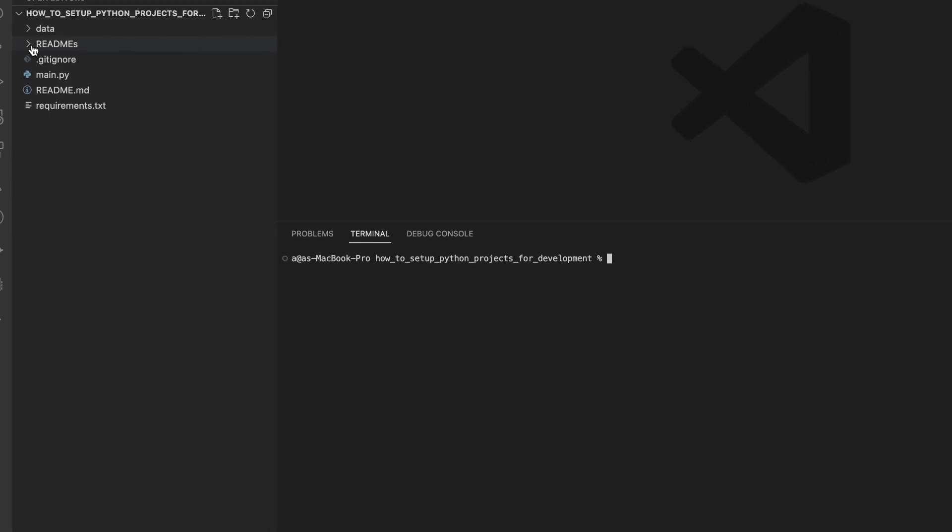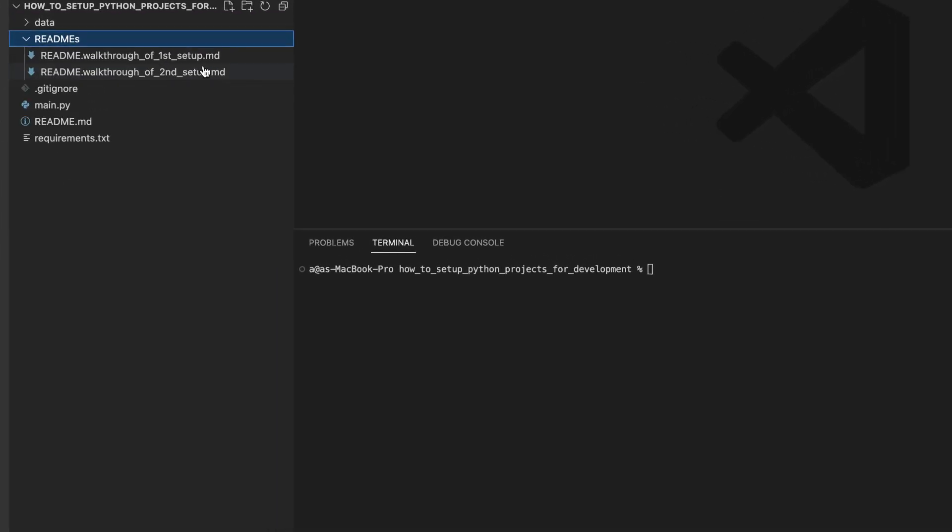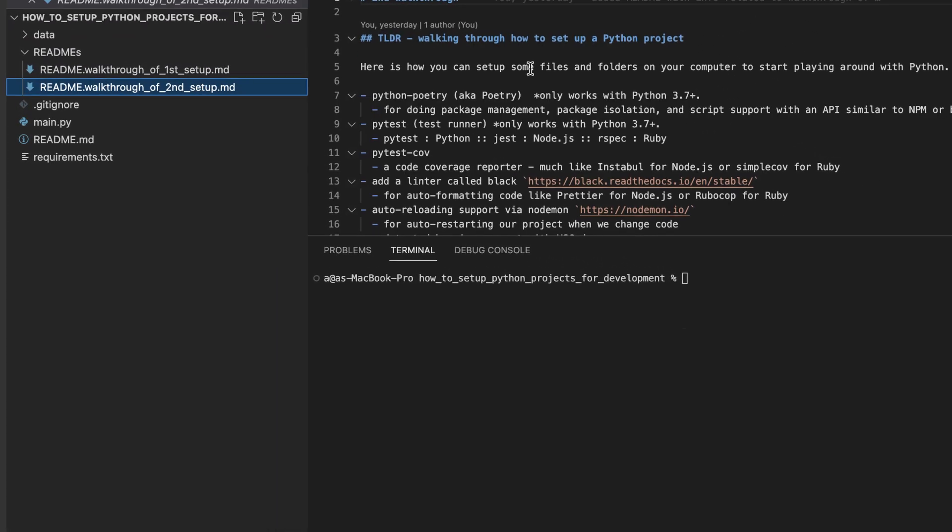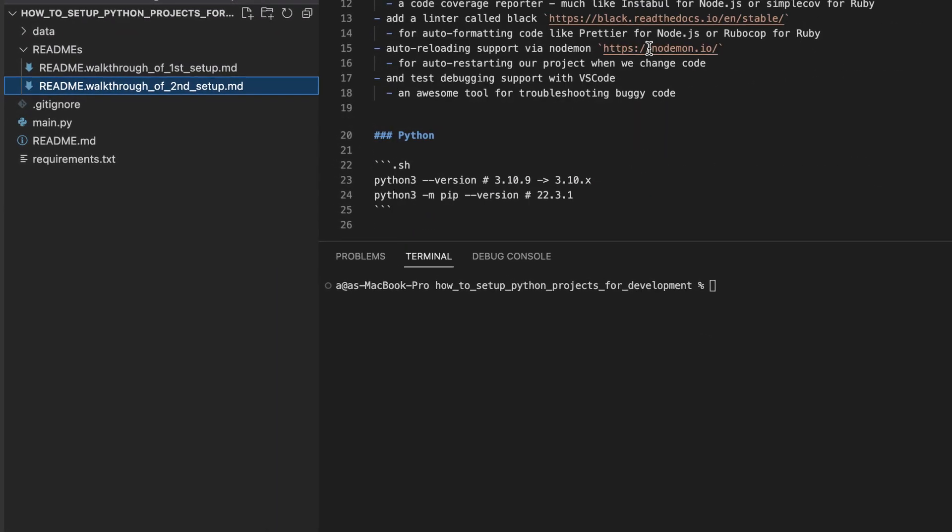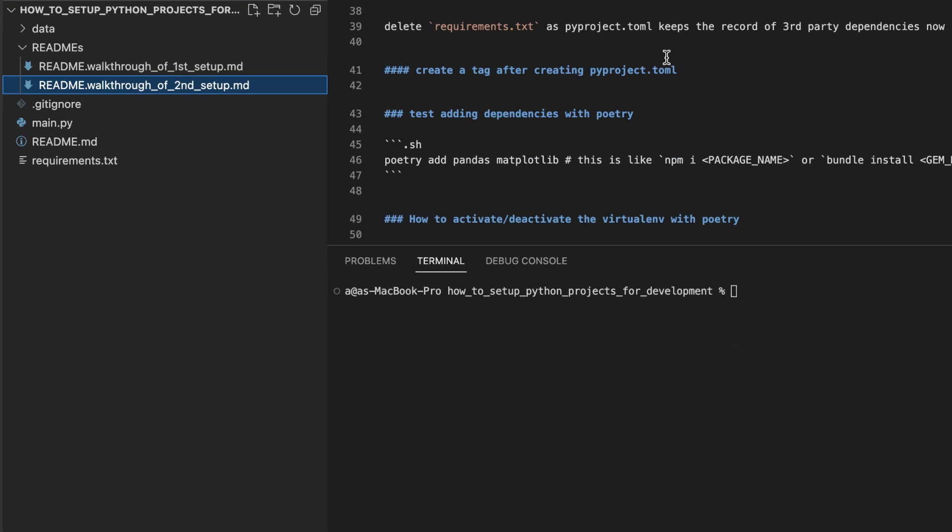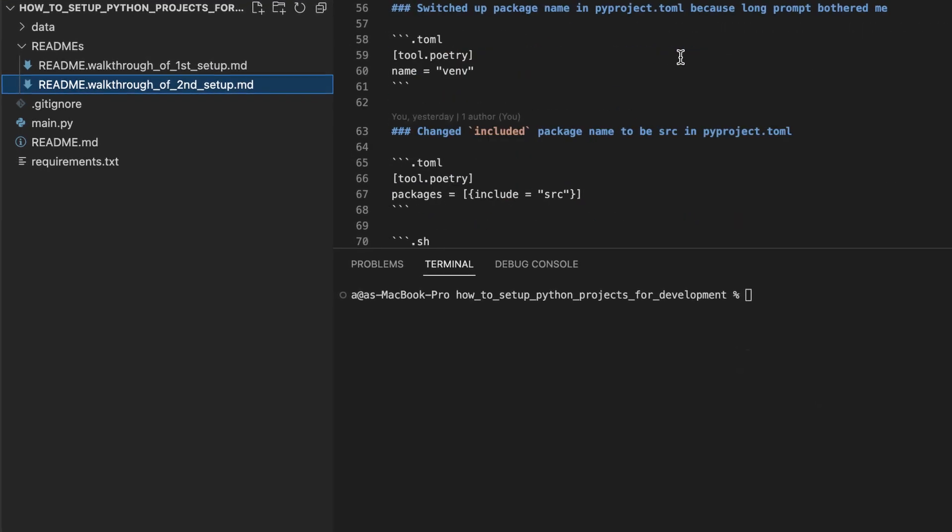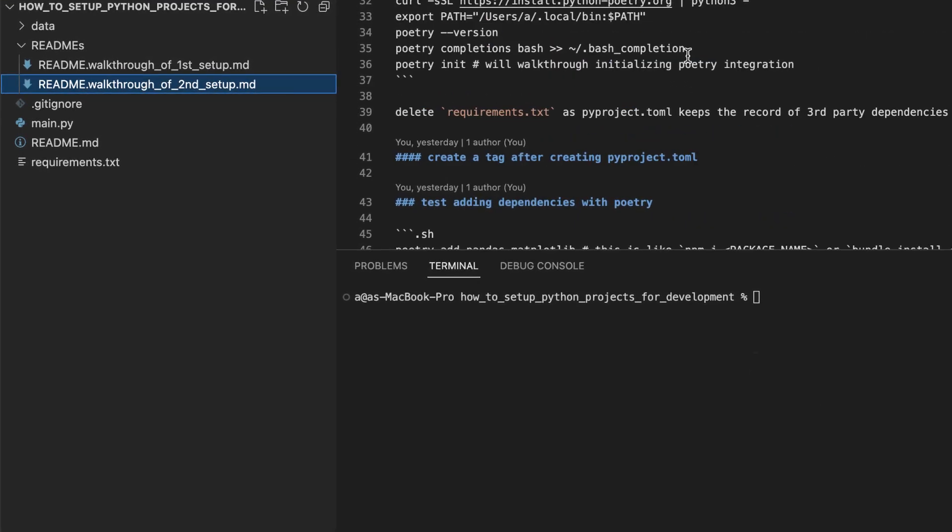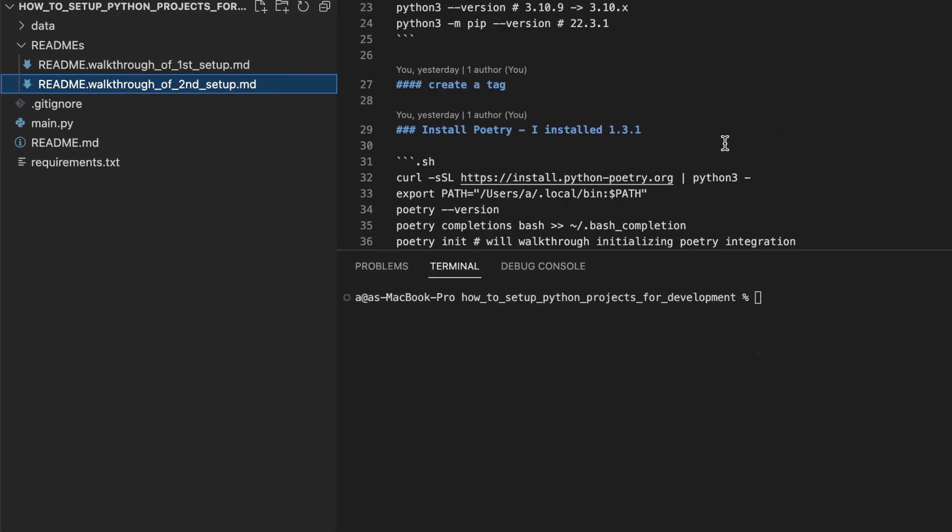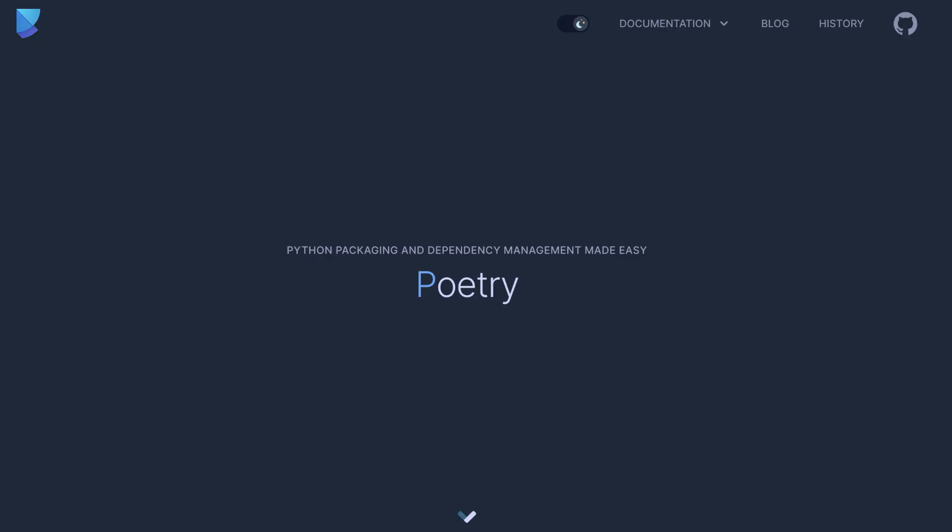I have added a readme to the readme's folder that we will use to guide us through this process. We will begin by installing a Python package onto our system by the name of Poetry.